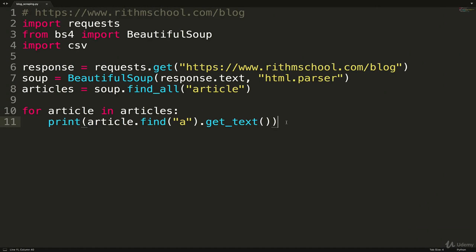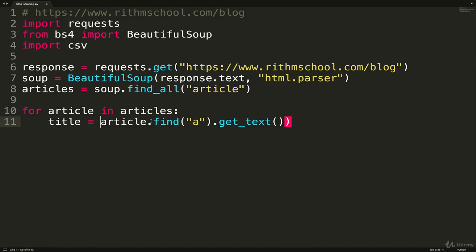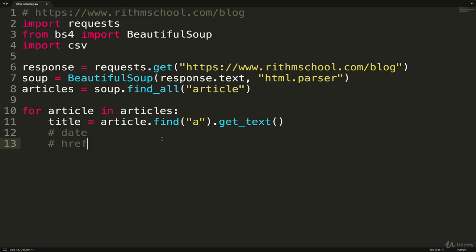I actually haven't gone through, I deliberately didn't do this ahead of time, because I wanted to show the process of identifying the information you want to scrape. So I am very relieved that it worked. So that gets us the text, that gives us the title. So we could make a variable to start, and just call it title equals article.find('a').get_text.